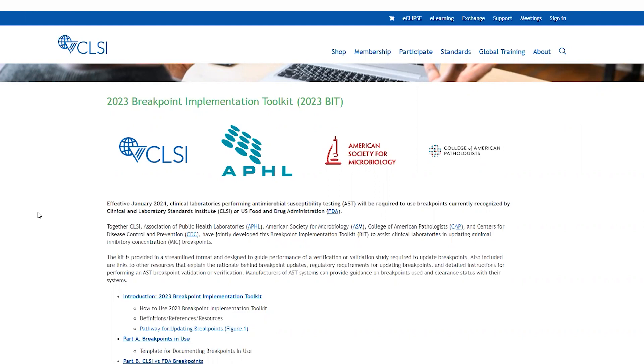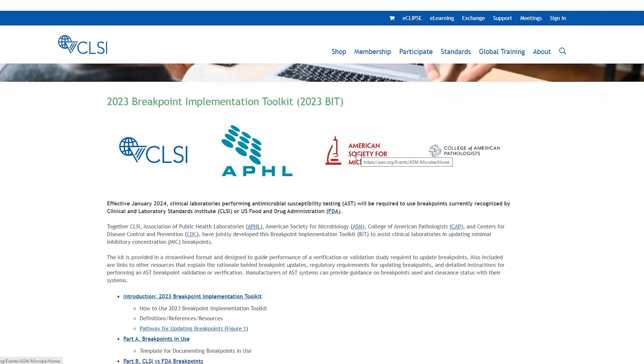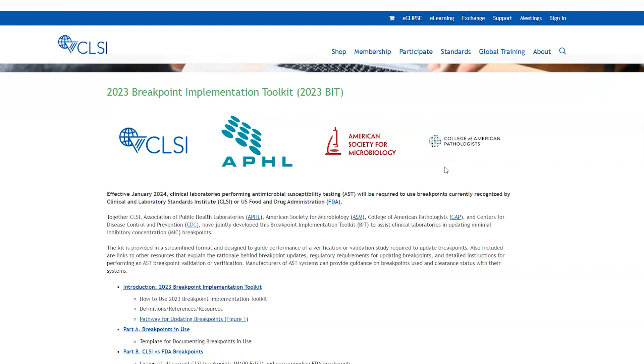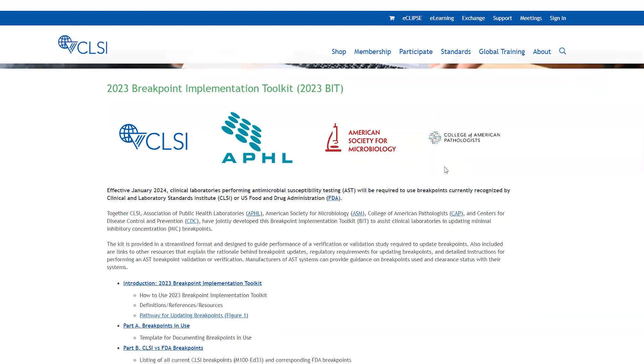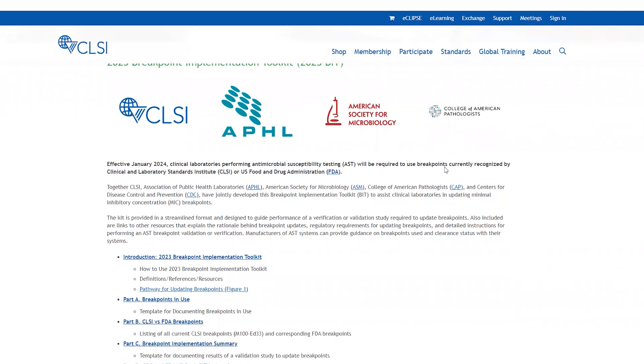The BIT was a joint initiative between CLSI, the Association of Public Health Laboratories, the American Society for Microbiology, the College of American Pathologists, and the Centers for Disease Control and Prevention.